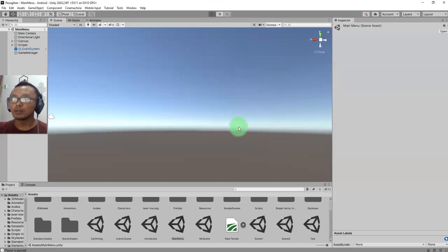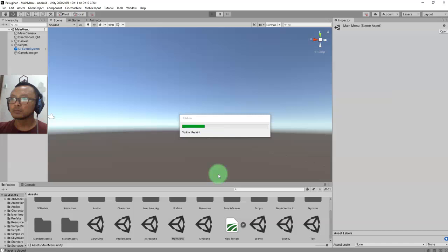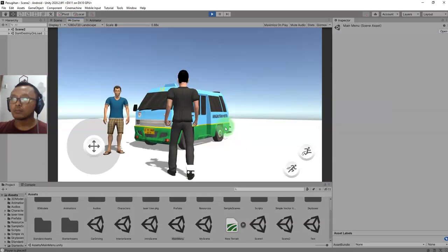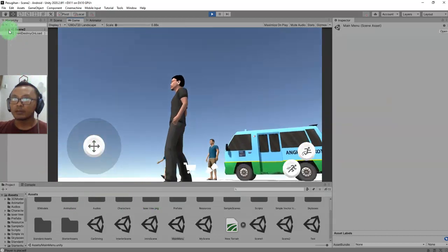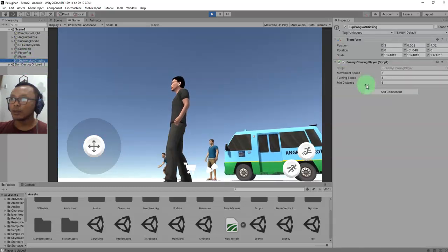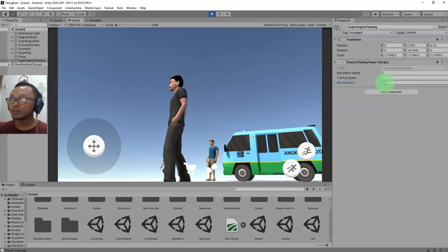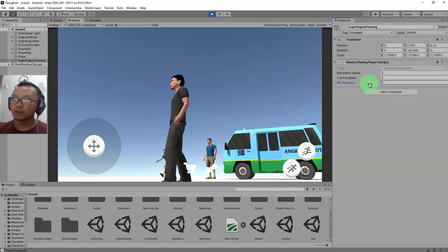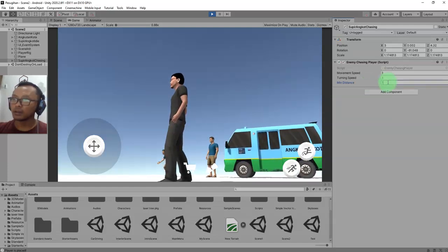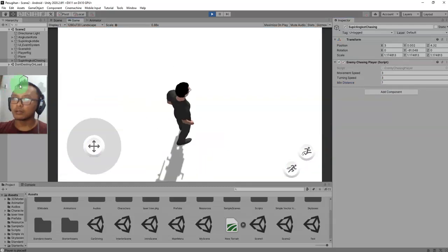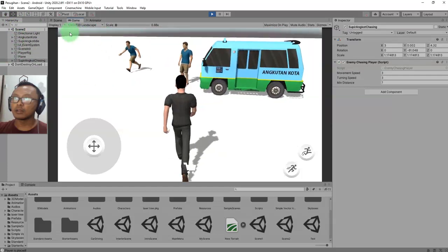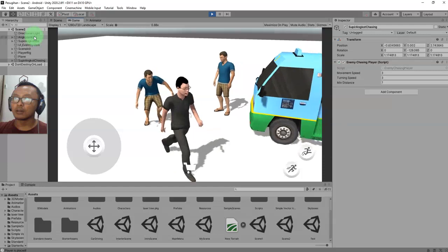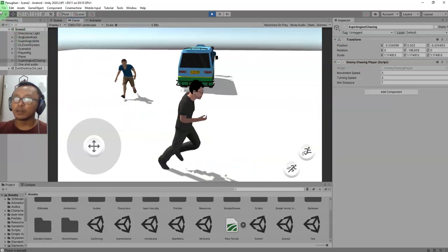I'll run the game again. He is not chasing me because the distance between him and me is more than five. If I increase this number to seven - let me walk closer - okay, now he is coming after me.